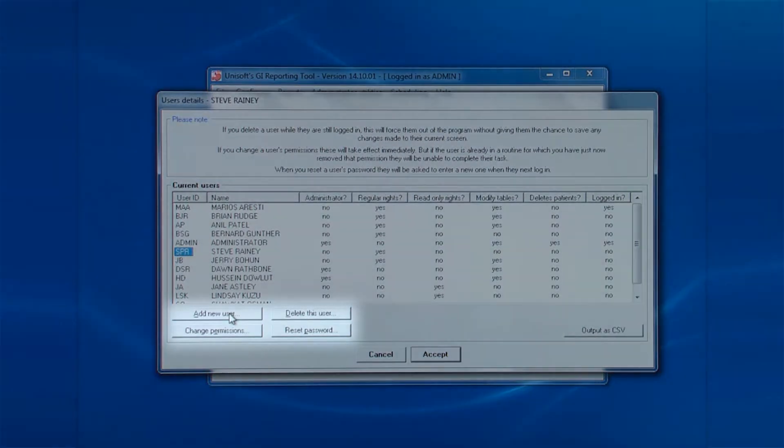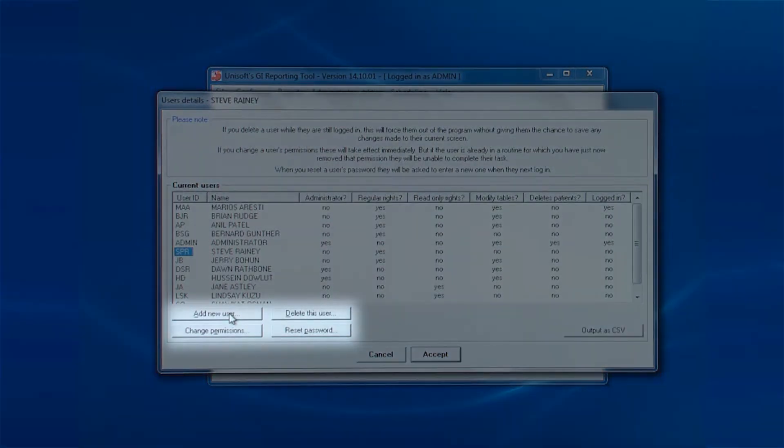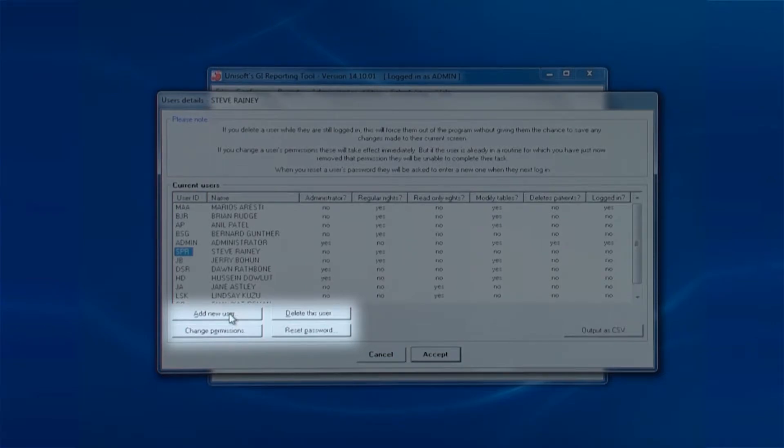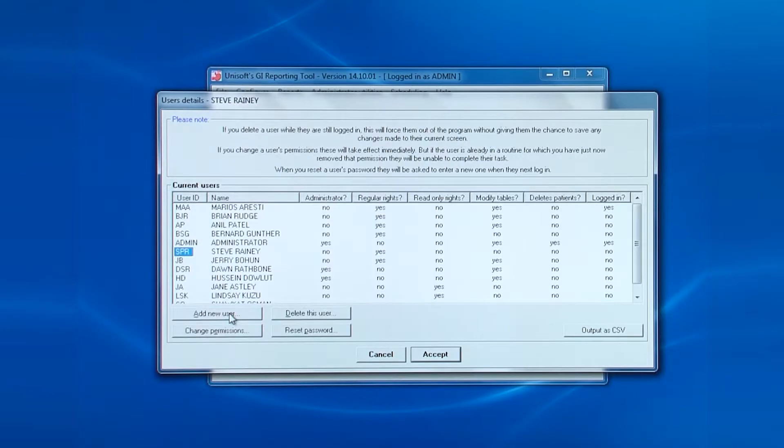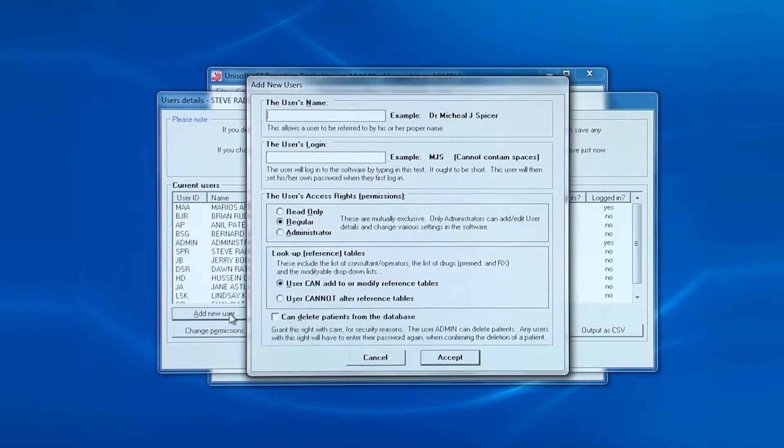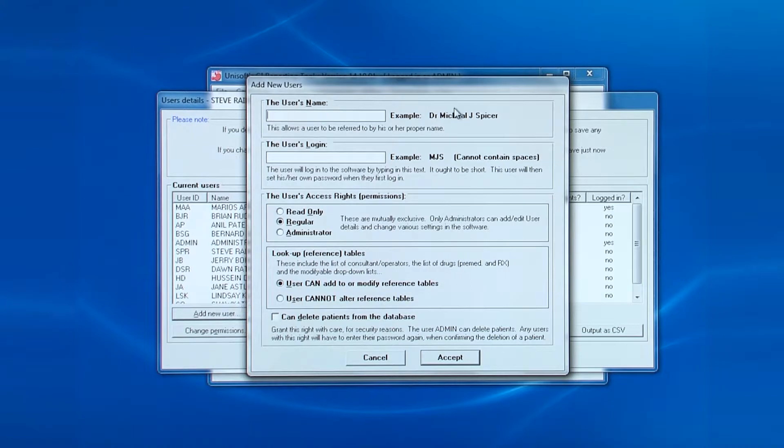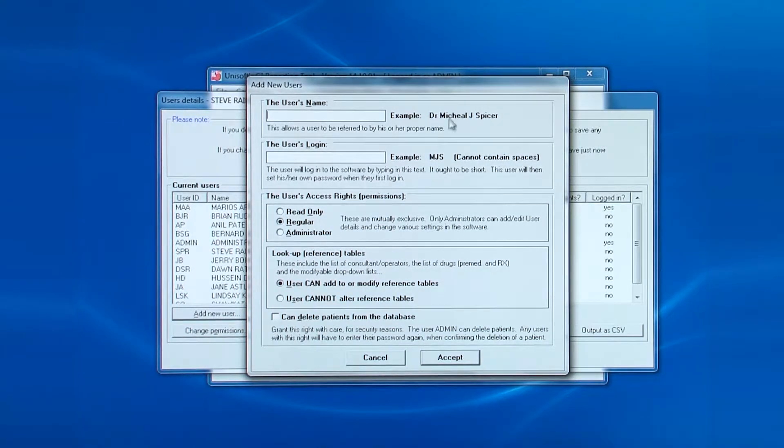The first button of four is add new user. When you click on a login, the remaining three buttons become enabled. Firstly, we'll look at adding a new user.